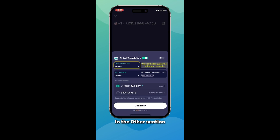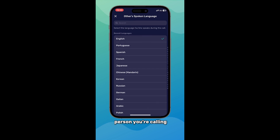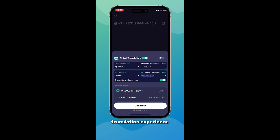In the Other section, set the language of the person you're calling. With the right language settings, you'll enjoy the most accurate and smooth phone translation experience.